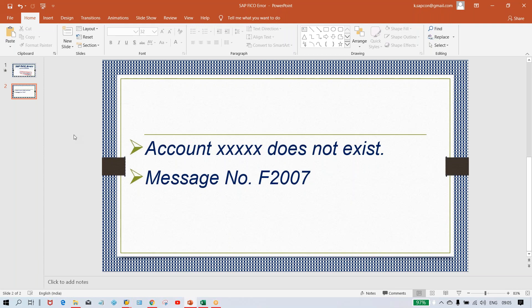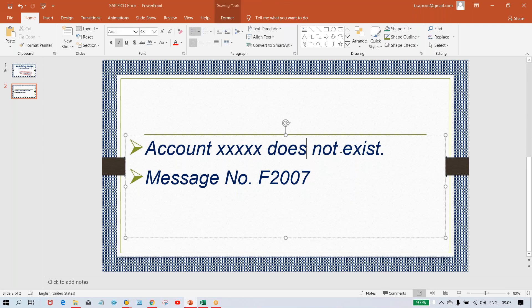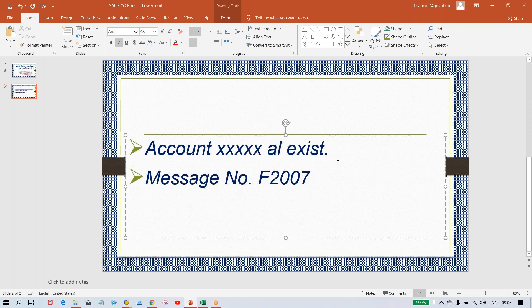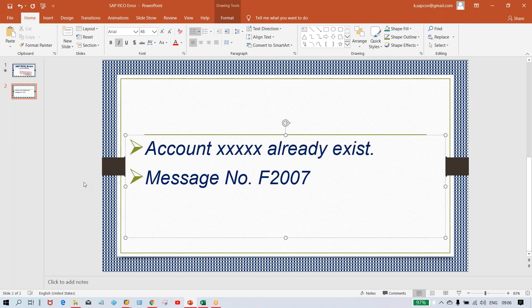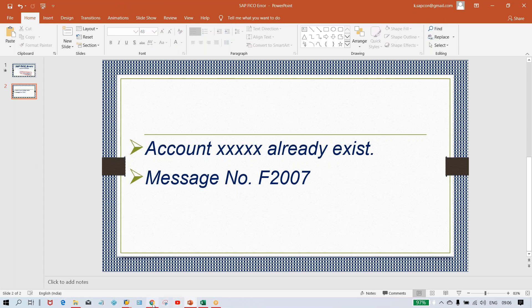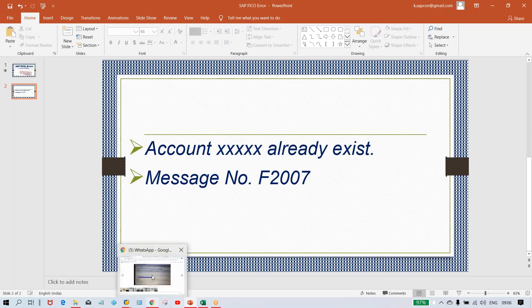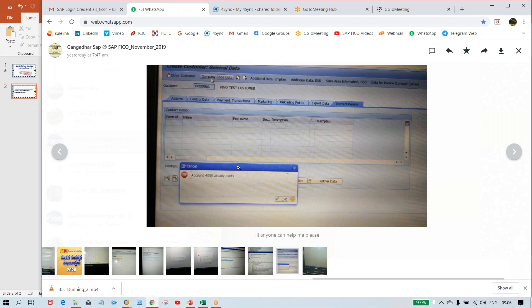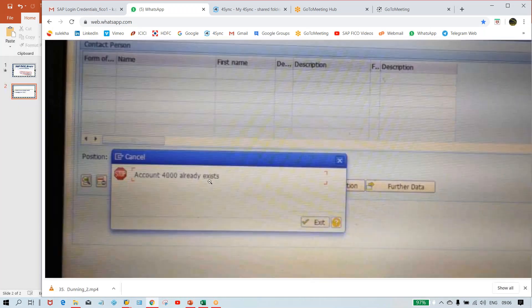So look here guys, the error is like 'account this one already exists.' Here the message number will be like this. I'll show you the error message — how it is going to look. This was shared by one of my students. So here, look: account number this one already exists.